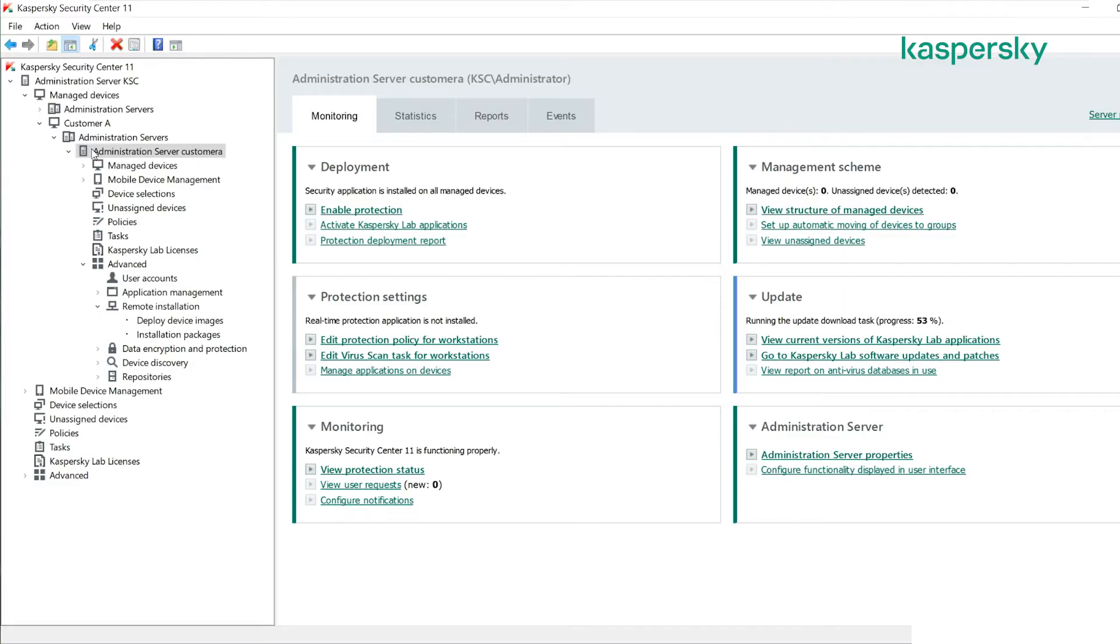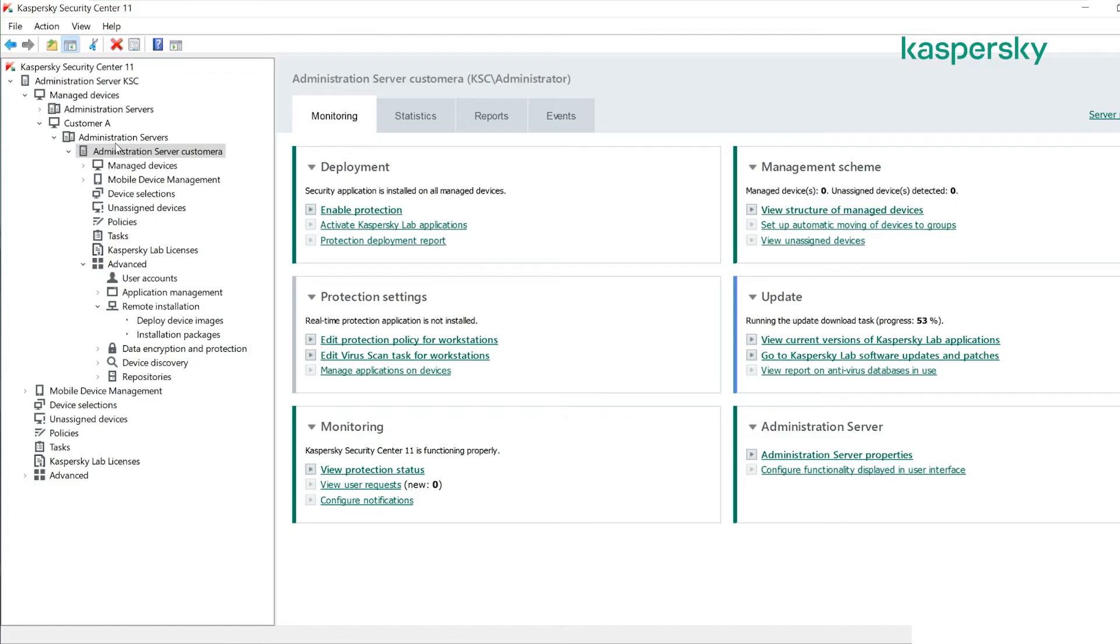As you can see here we have our Kaspersky Security Center set up and we've created a virtual administration server for customer A. Within here we can create individual reports to individual virtual administration servers or individual customers, or you can report across the entire environment.